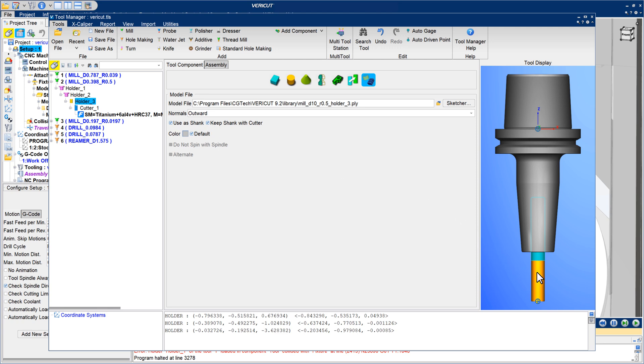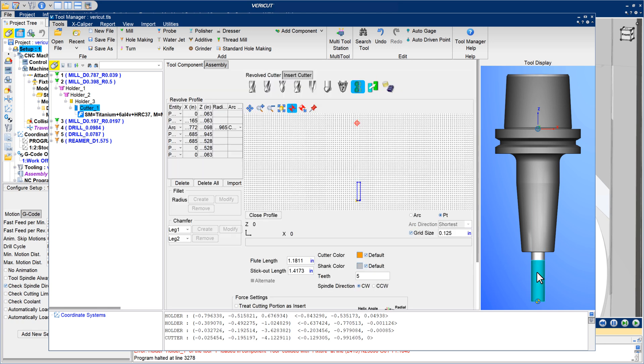With these new options set, modifying tools such as adjusting cutter stick-out length is fast and easy.